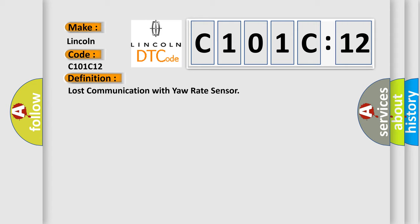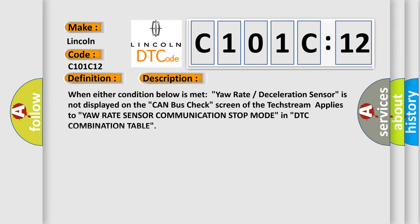And now this is a short description of this DTC code. When either condition below is met: yaw rate deceleration sensor is not displayed on the CAN bus check screen of the tech stream, applies to yaw rate sensor communication stop mode in DTC combination table.